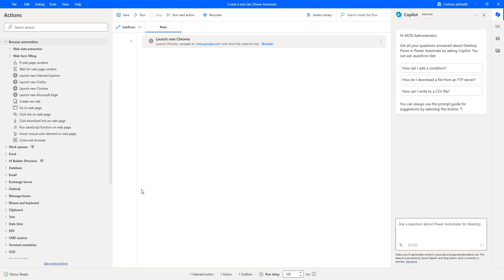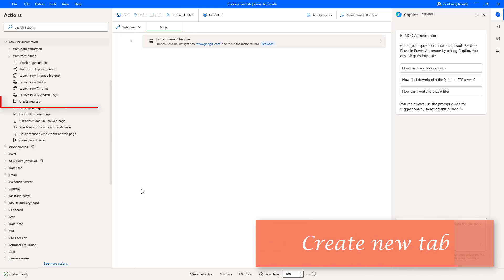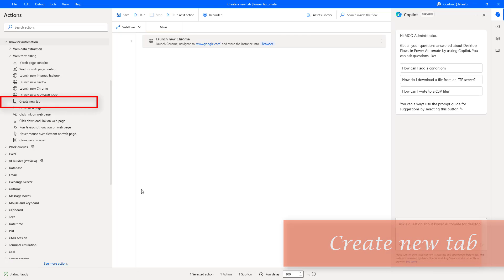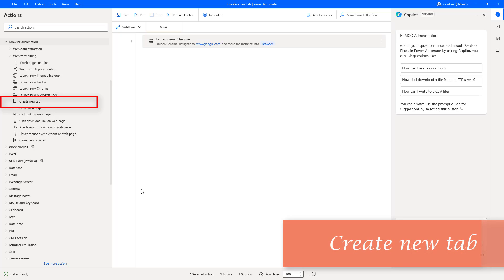Hello techies! In our previous tutorial we learned how to work with launch new browser and close web browser actions. In this tutorial we will learn how to work with the create new tab action as part of browser automation.